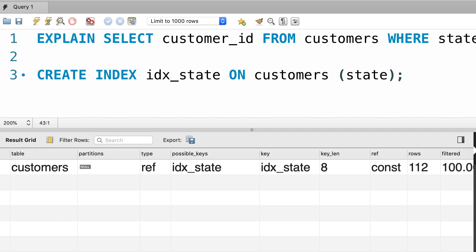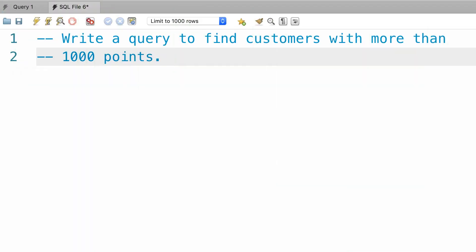Now it's time for an exercise. Write a query to find customers with more than a thousand points. Use the EXPLAIN statement to see how many records MySQL is going to scan to produce the result. Then create an index on this column and compare the result. You will see my solution next.